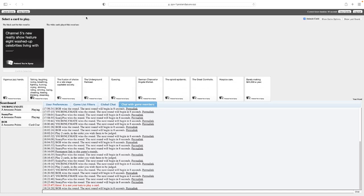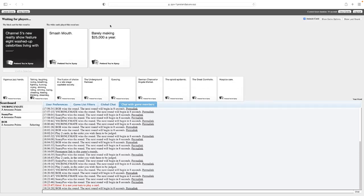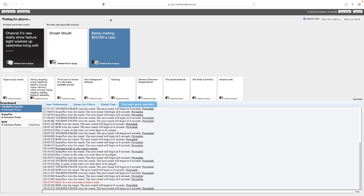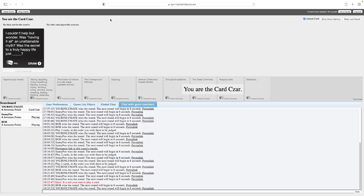Channel Five's new reality show featuring eight washed-up celebrities living with... This armor celebrity, get me out of here. If they had Matt Hancock on it, then clearly he's washed up. Channel Five's new reality show featuring eight washed-up celebrities living with Smash Mouth. Just every time they open the door that theme plays. Channel Five's new reality show featuring eight washed-up celebrities living with barely making 25 grand a year. Both of these are brilliant, but I think given the washed-up celebrity thing, this just worked. It was perfect.